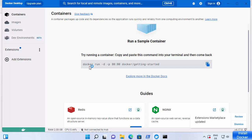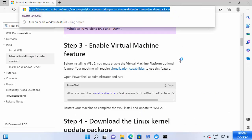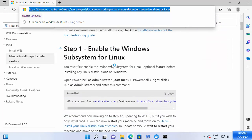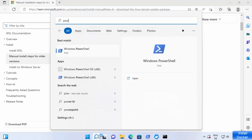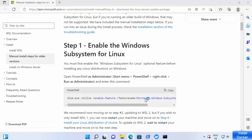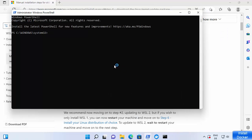If Docker doesn't start for some reason, it might be that your WSL 2 is not yet enabled. Docker Desktop will give you a warning and show a link where you can install and enable WSL 2. I'll put that link in the description as well. There are four steps to follow: first, open PowerShell as an administrator by right-clicking and selecting 'Run as administrator', then click Yes.